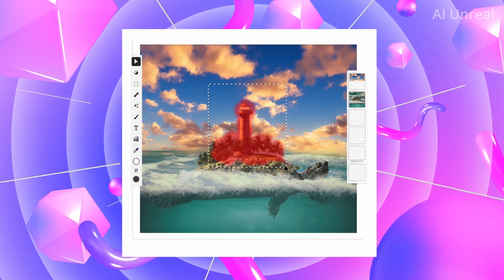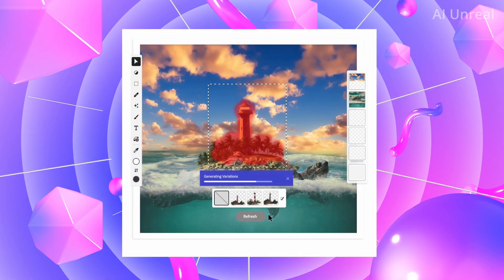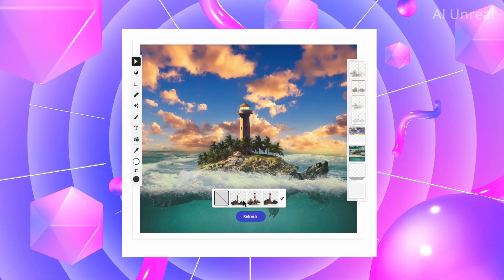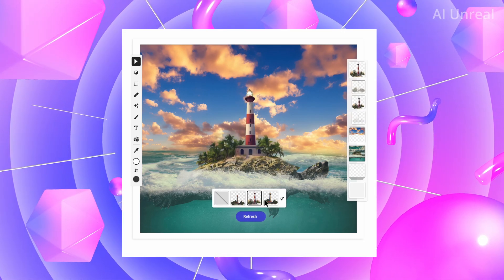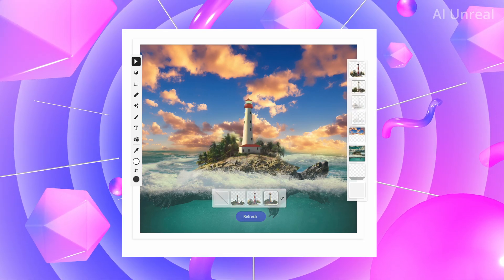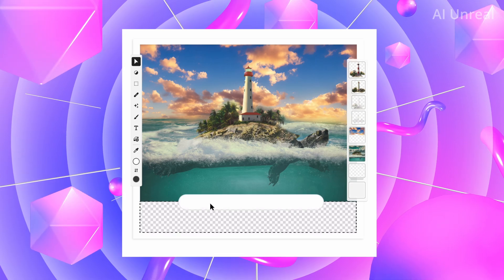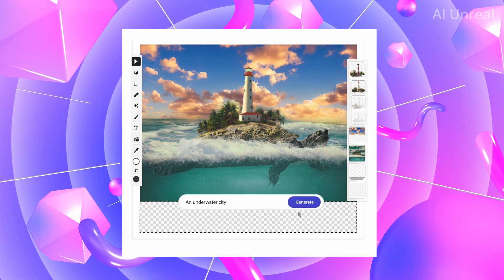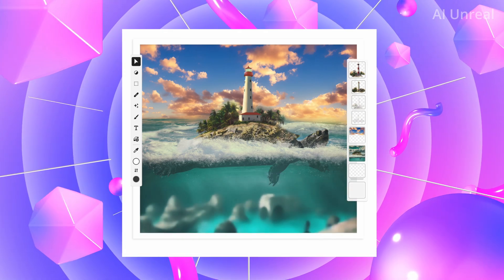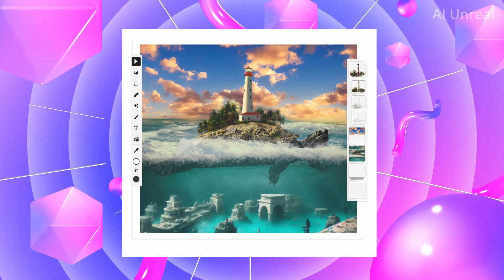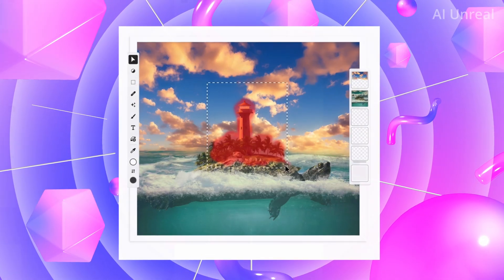Take a look at this feature: highlighting an area on the image with variations already auto-generated, where you can easily create a new image. And take a look at this underwater city prompt — that is incredible.